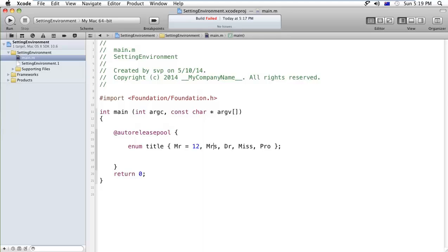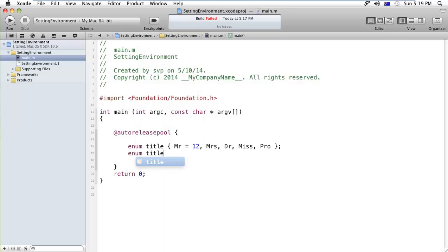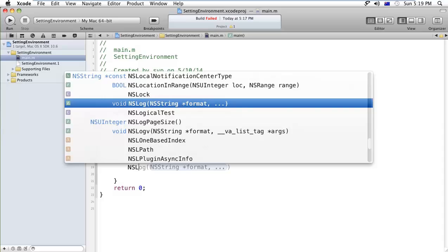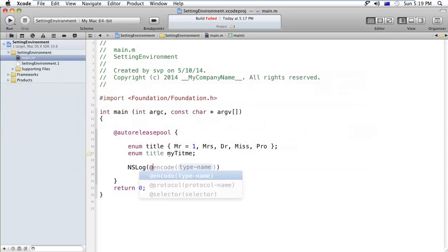So here, first of all I'll create a title, my title. That means I have created a variable called my title which takes input from the user, and I'm initializing it from the one.